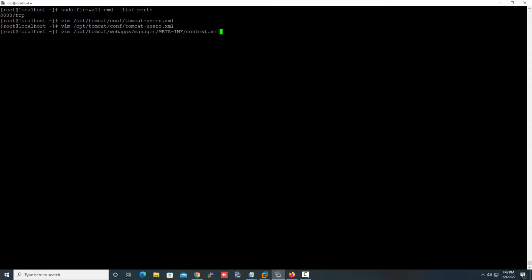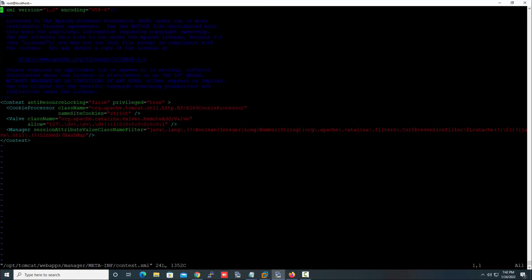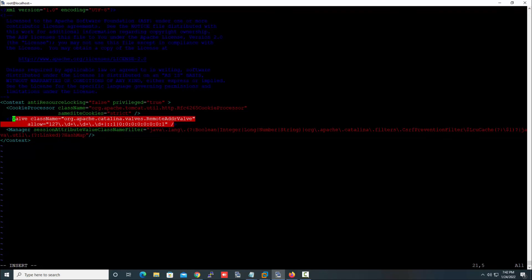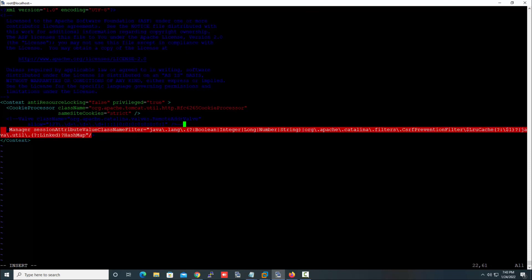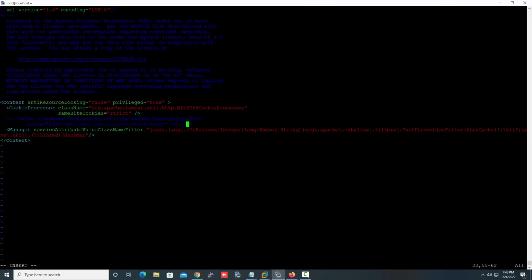By default, Tomcat can only be accessed from localhost. We need to configure Tomcat so that it can also be accessed from a remote host. For this, edit the file 'context.xml' and disable one line. This is the line we need to disable. This line is now successfully disabled. Save the file.